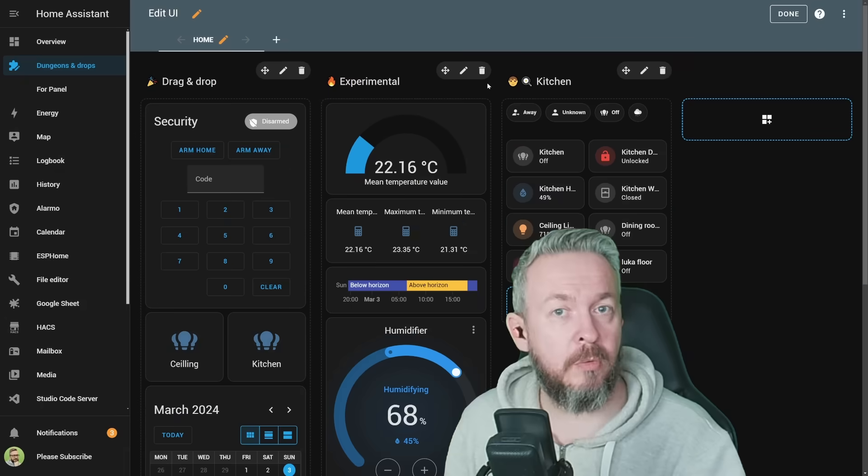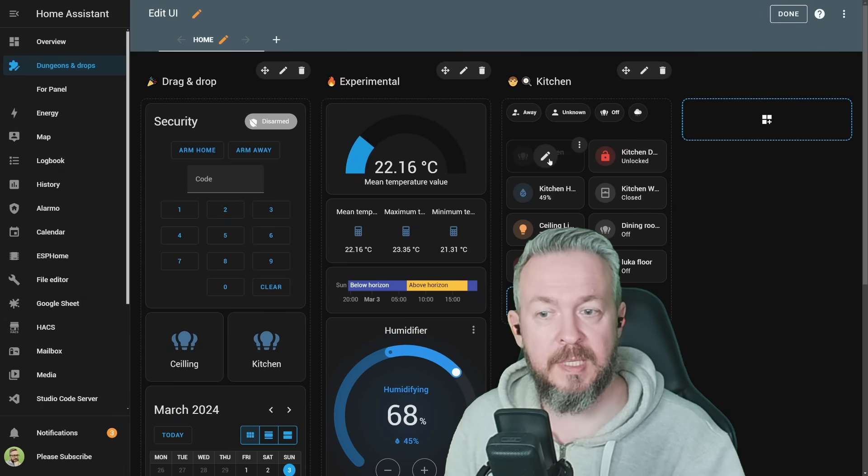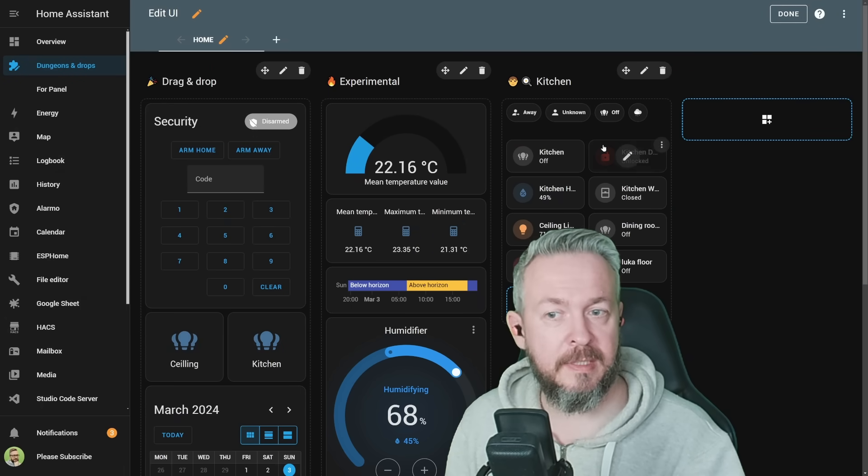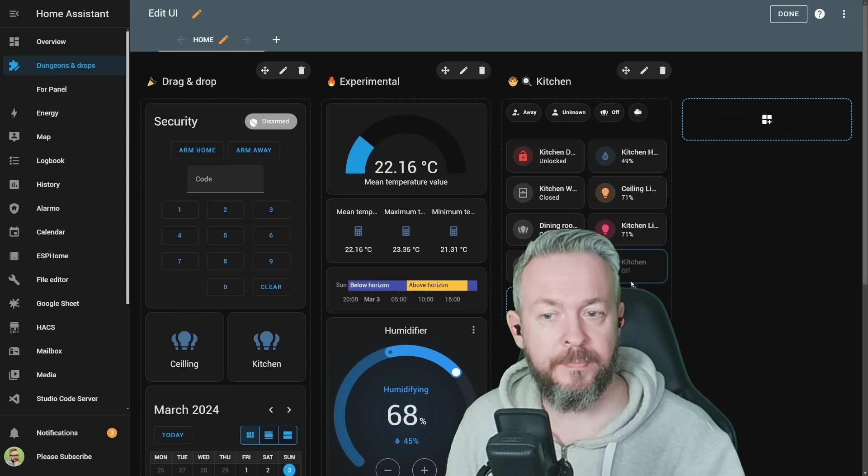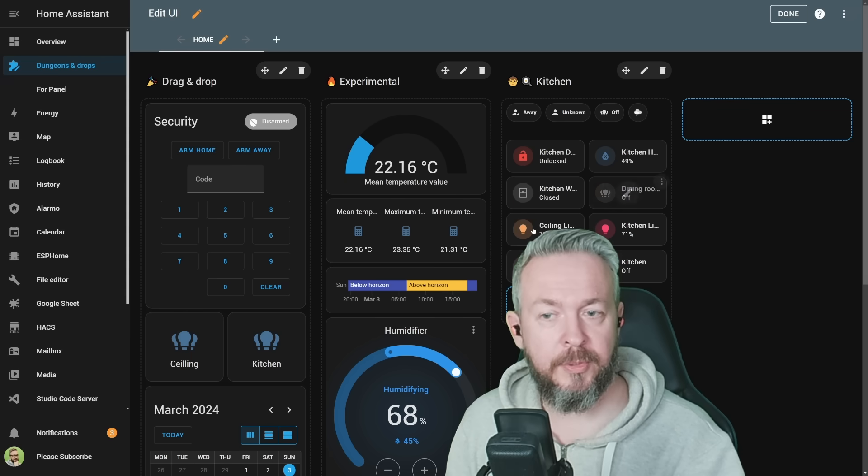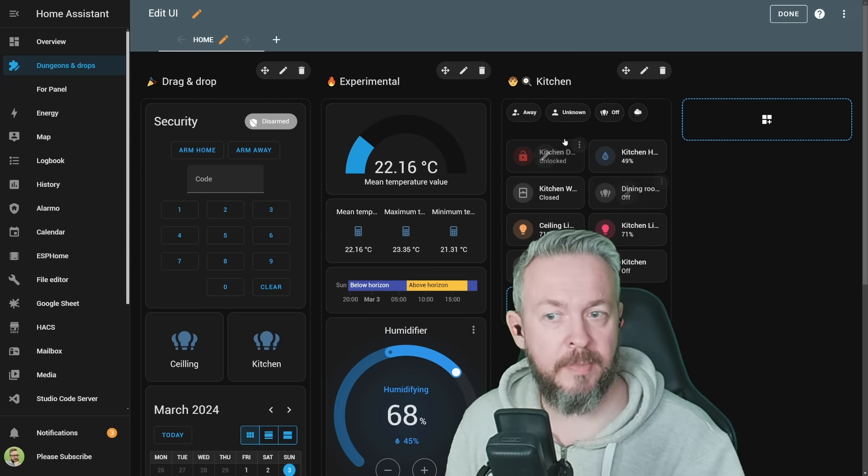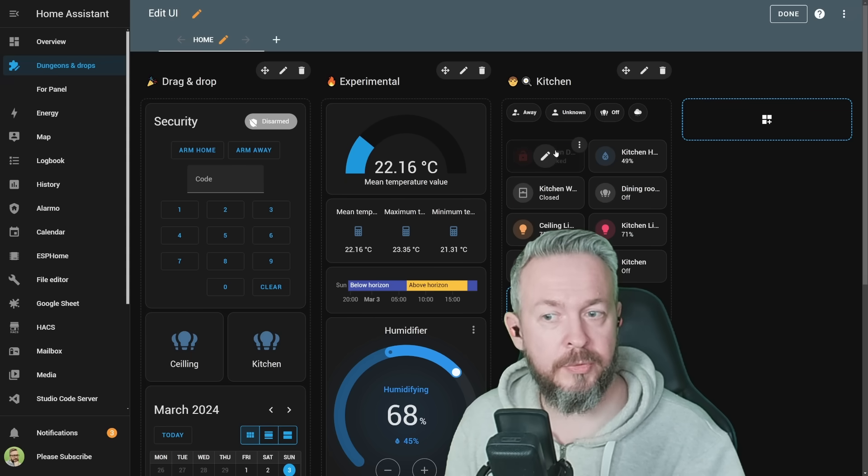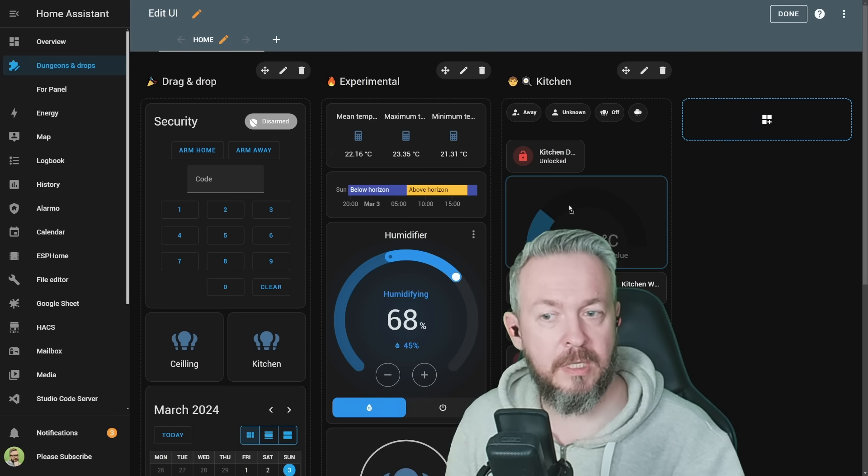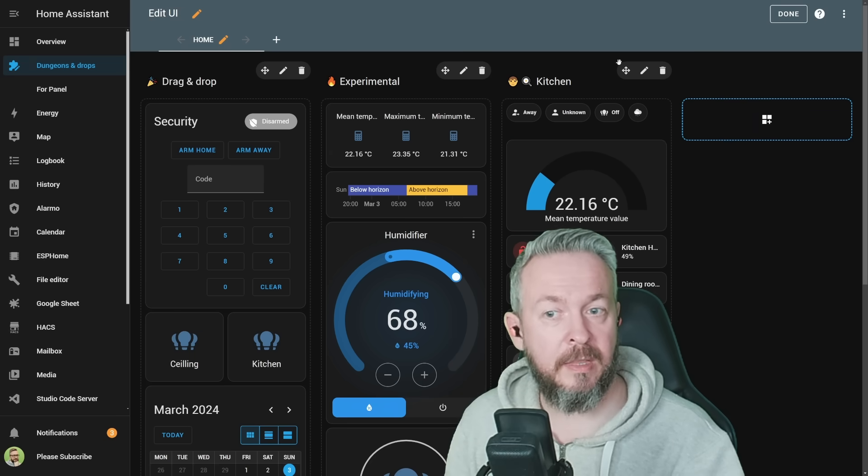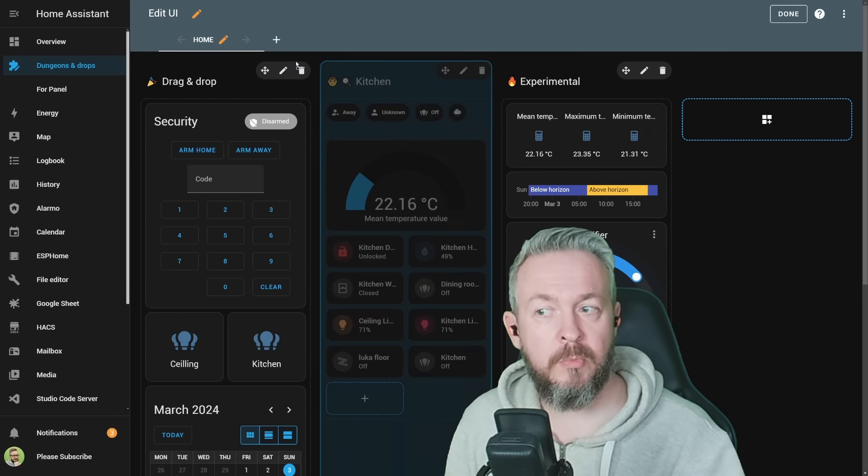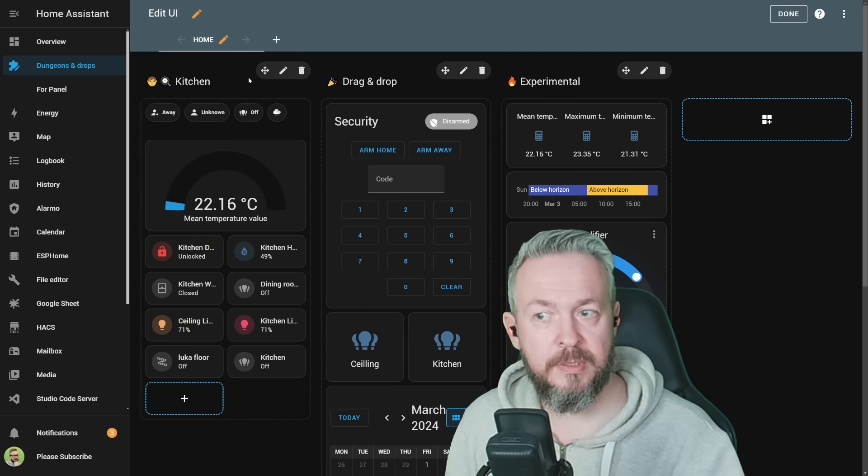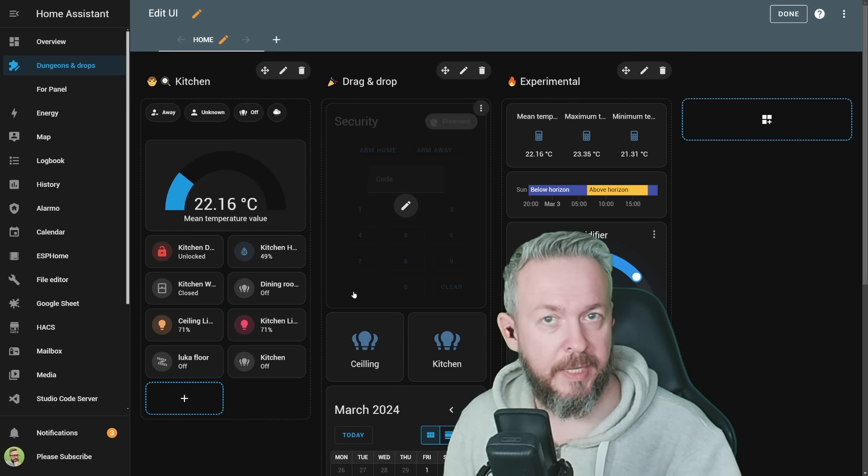But let me show you how drag and drop works. For example, if you have a lot of tiles inside one section, you can drag and drop those tiles inside the section. But you can also move tiles from one section to the other section. And not just that, you can also move sections, so you can arrange them the way you like.